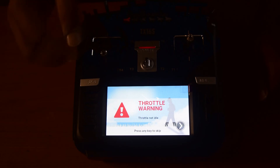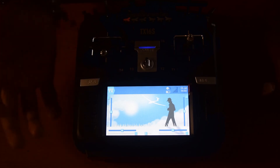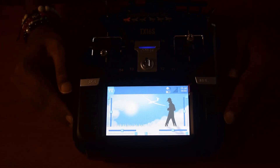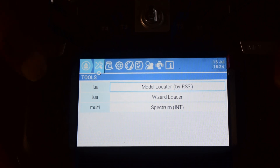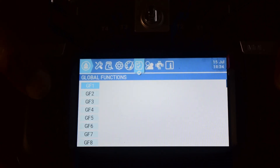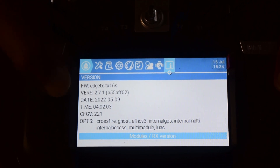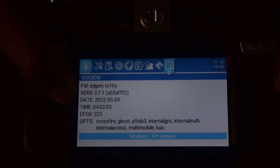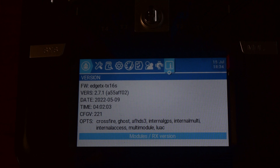You'll see a throttle warning — press any key to skip. You are now on HTX. Go back to the SYS menu and check the Information section. The firmware version now shows HTX version 2.71, with a release date of 22-05-09. This confirms the successful upgrade from OpenTX to HTX.